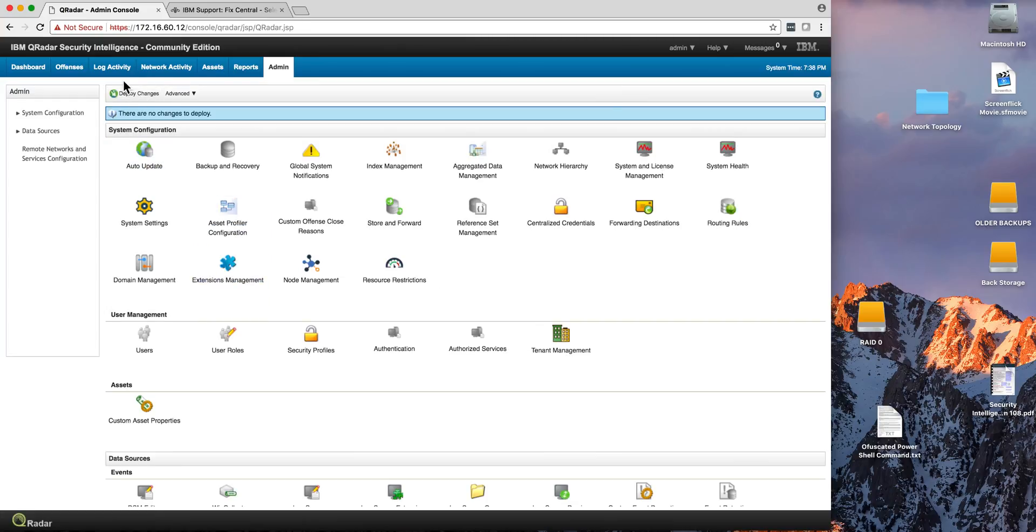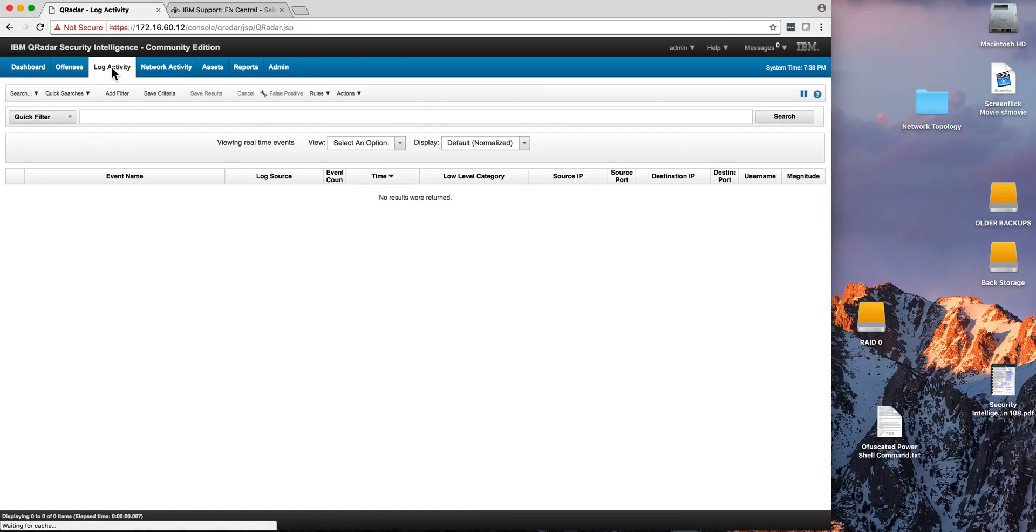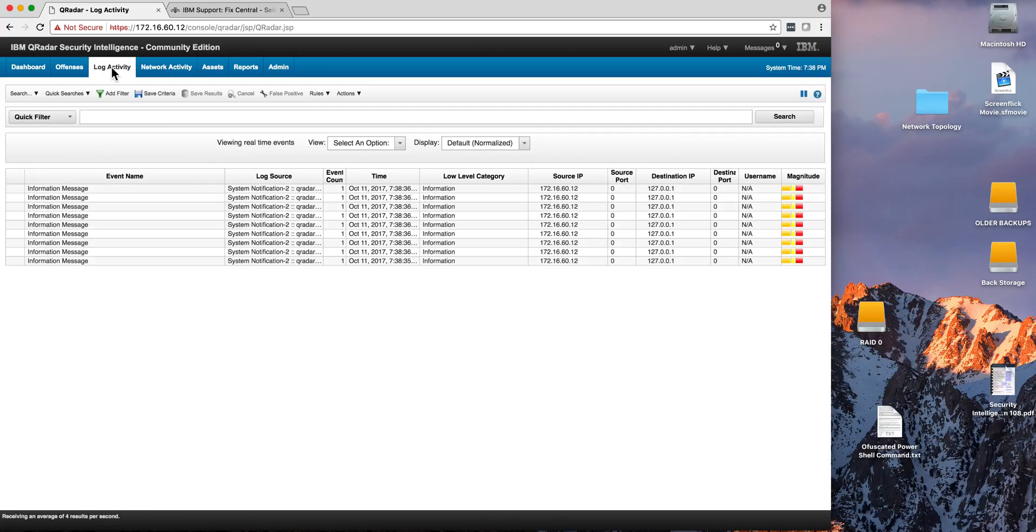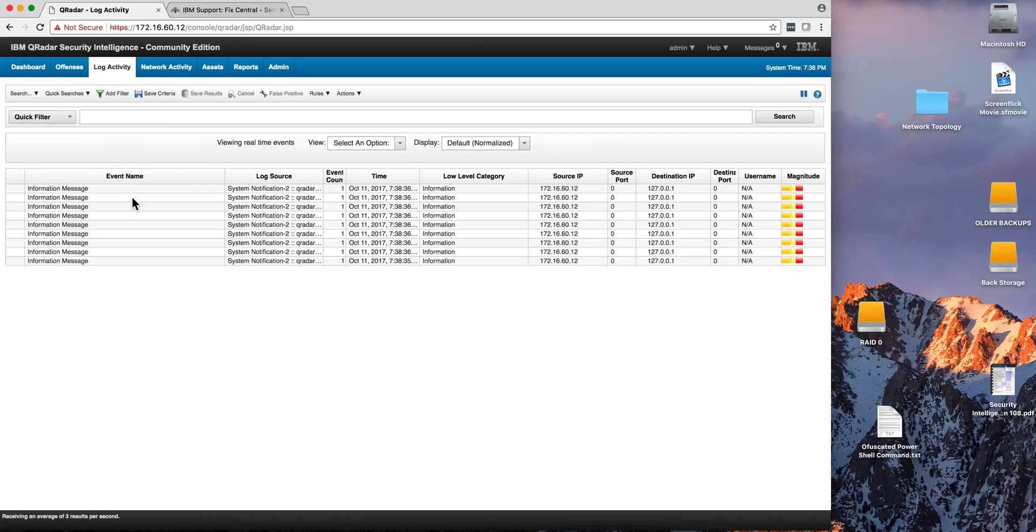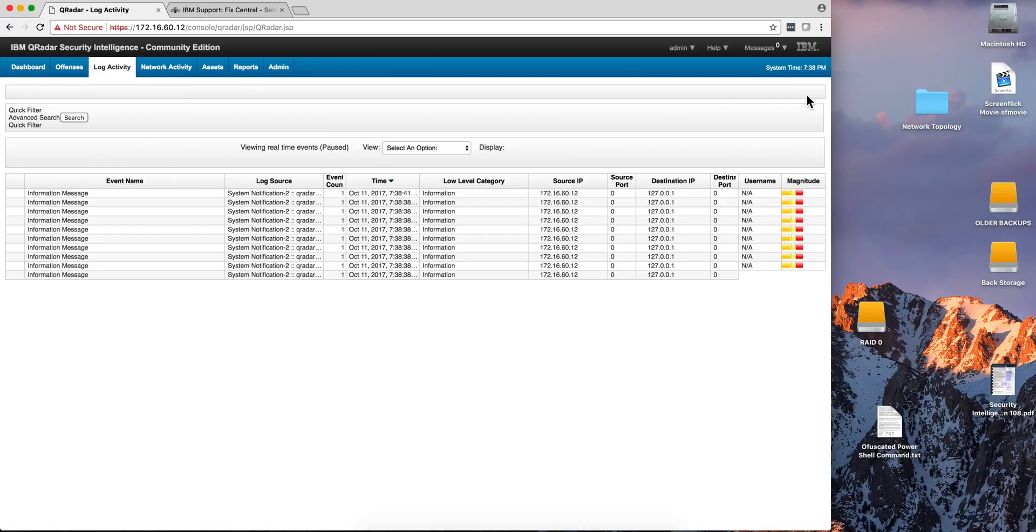Now we're going to go to the log activity. And sometimes you get a lot of messaging in here, health metric information. If you want to filter those, what you need to do is click here on the pause button.